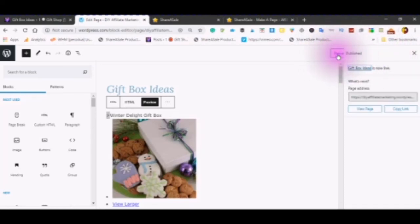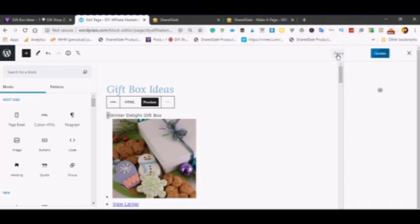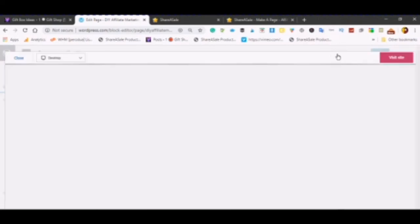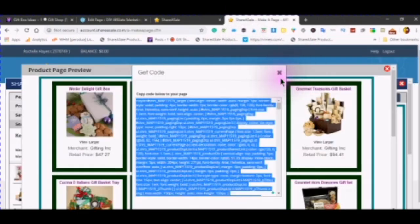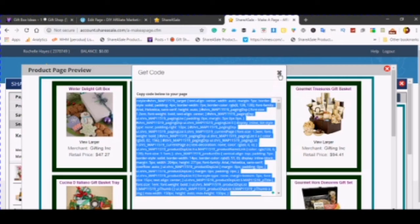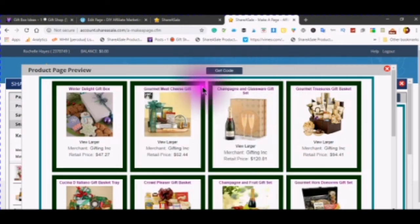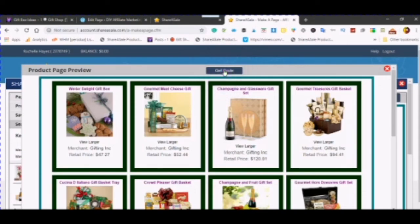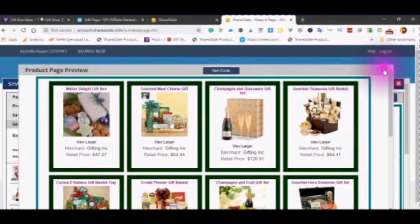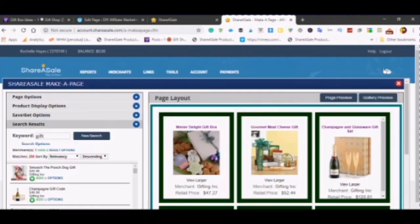And then preview. Make a page. Close this box. You can also save your code in a notepad if you want to save it in your notepad. That way you can use it again on another WordPress.